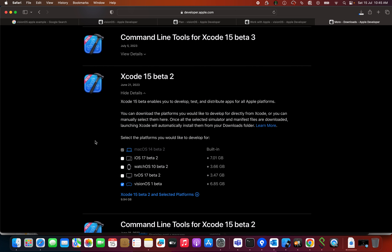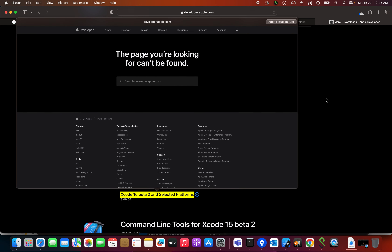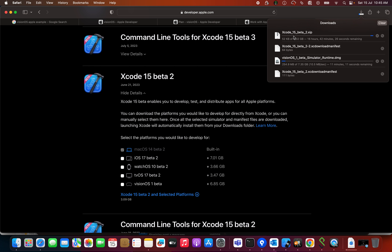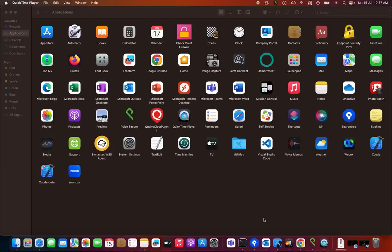Uncheck that option and you will see Xcode 15 beta 2 there. Click on it to download Xcode beta 15 as well. When you click on that, you can find the Xcode 15 beta 2 .zip file. Once the download is finished, click on that file, expand it, and install it.